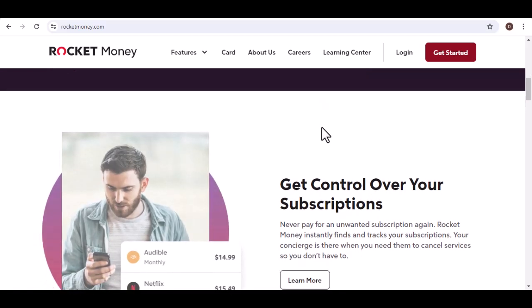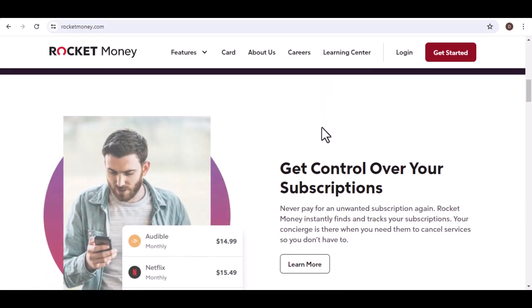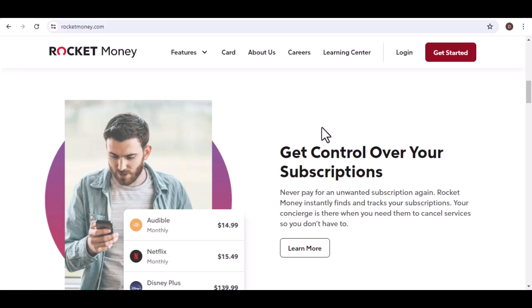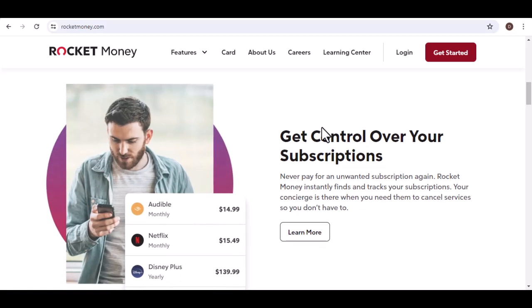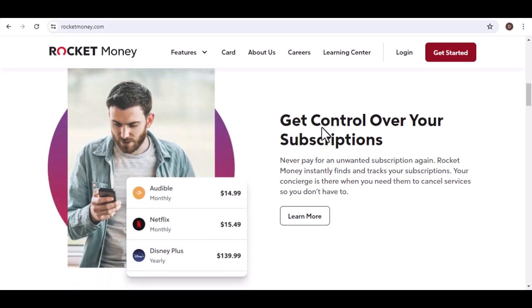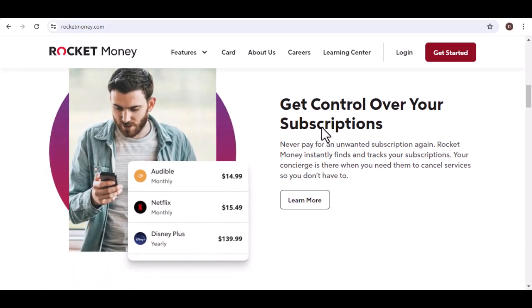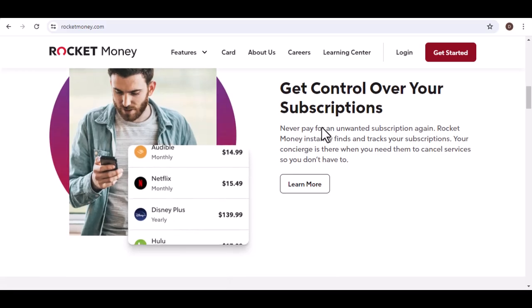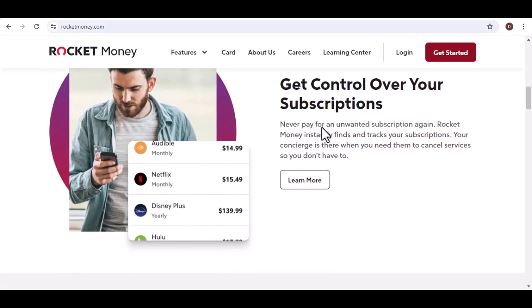The answer, like most things in finance, is it depends. Rocket Money offers a free plan and a premium plan with additional features. Here's a breakdown of both.